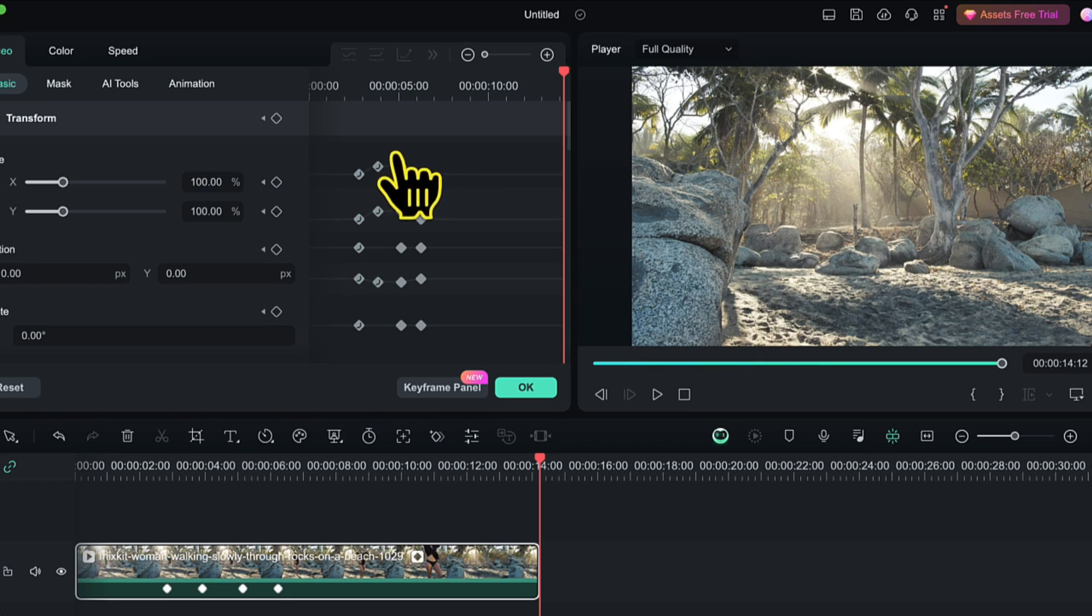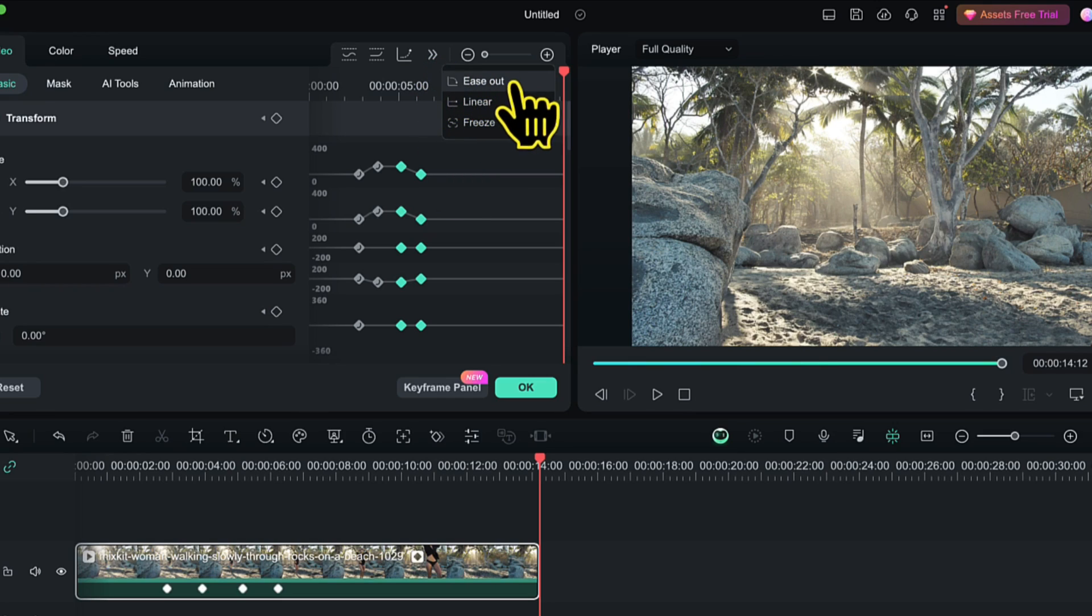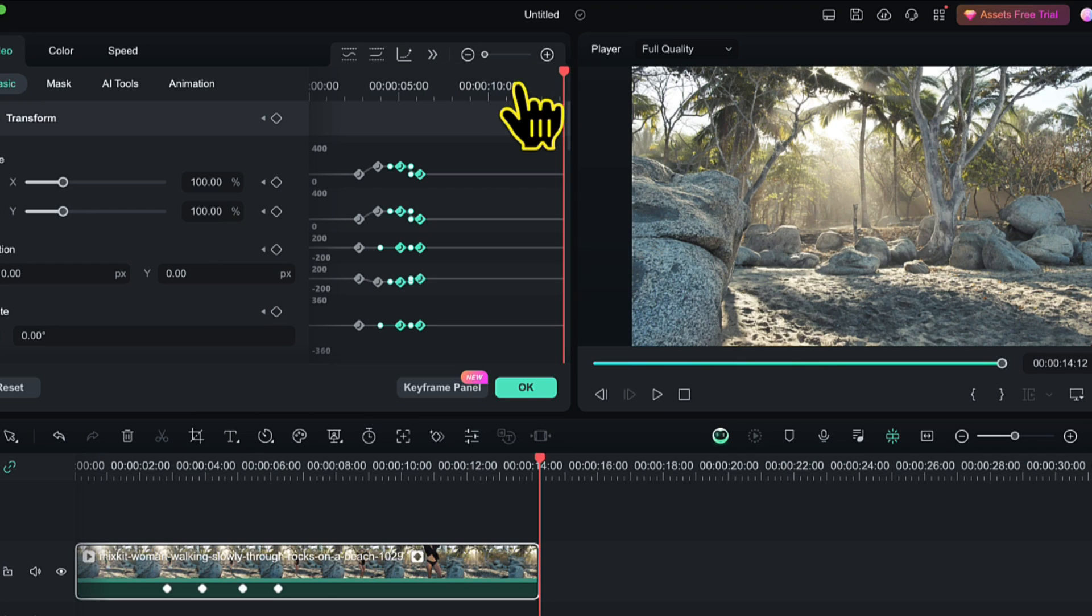Then I will select the third and the fourth keyframe from each row. And now I will click on this extension button here to see the other curve options. And this time I will choose the ease out curve. And this will smoothen out the zoom out effect.